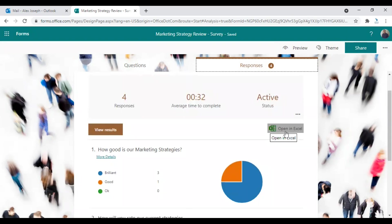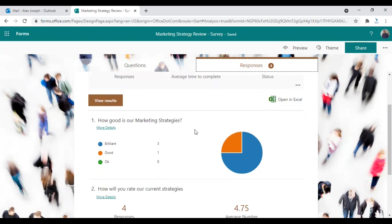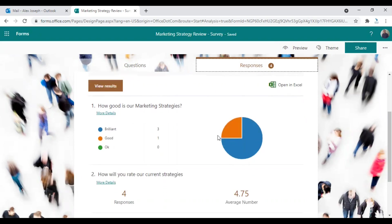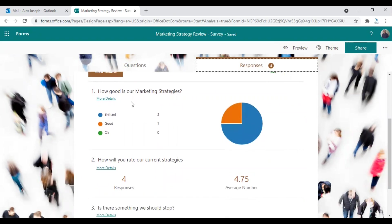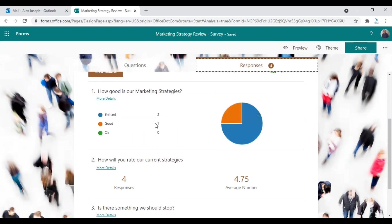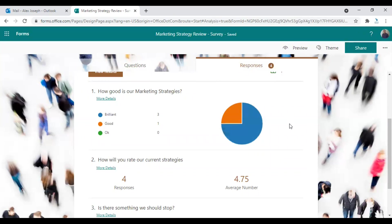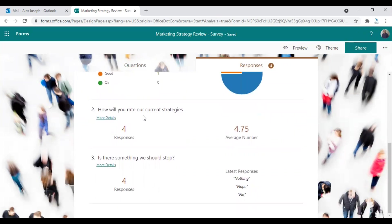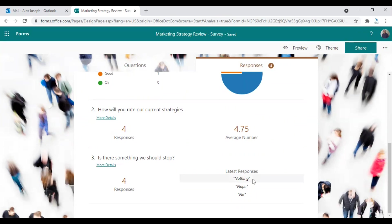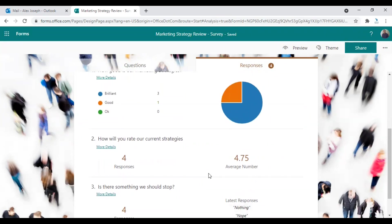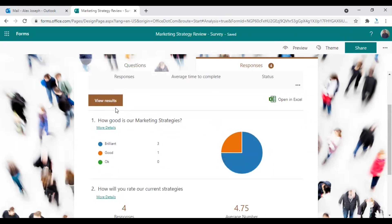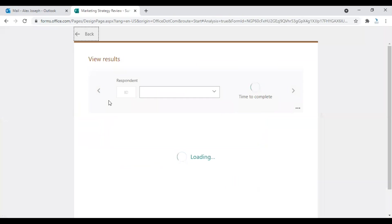You can also open this form or the results in an Excel file. So these are the results. Like the first question, how good is our marketing strategy? So three answered brilliant, one good. And this is a very good graphical representation you'll see here. How will you rate our current strategies, second question? Out of four responses, we achieved 4.75 as average, which is very good. And the third question, just a text question, something we should stop doing. The answers are nothing, no, no. So this looks very nice and you can click on view results to get a detailed view.